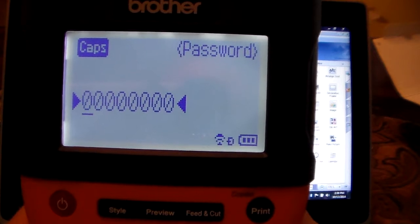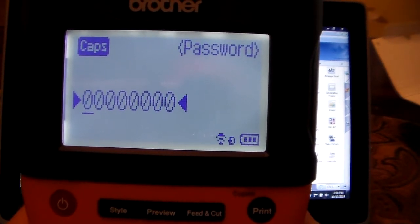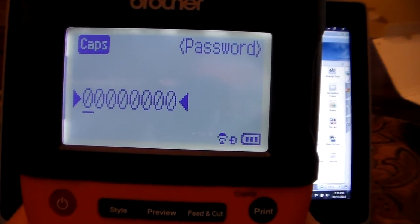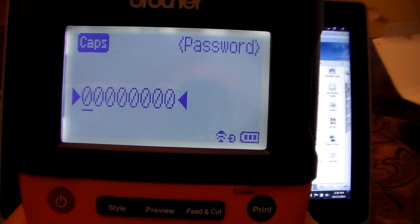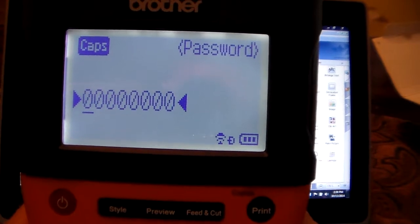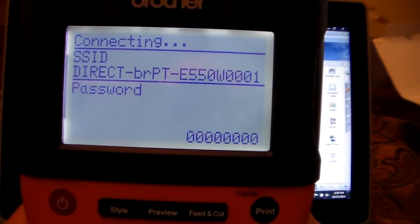The password is eight zeros. The eight zeros is what you are going to need to put into your Android or iOS device.